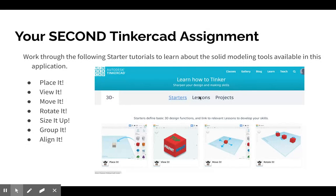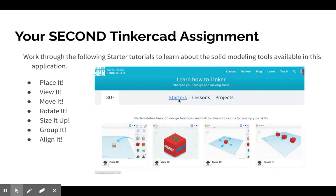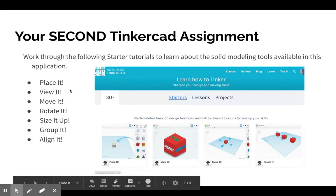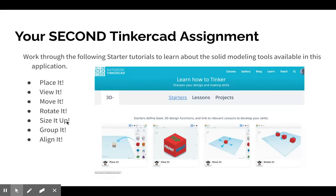Learn will take you to this page where there are different modules for learning, and you're going to start with these starters. You're going to work through all of the starters. There are seven starters.